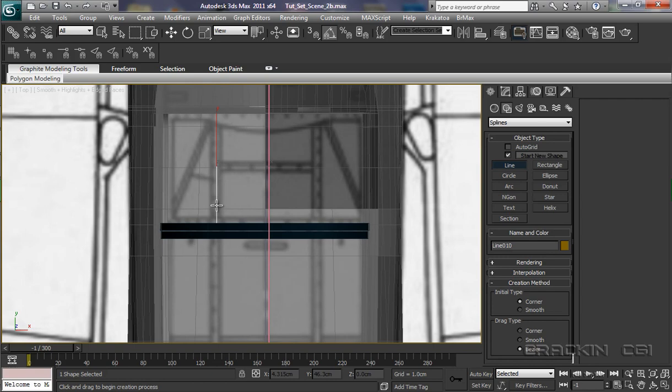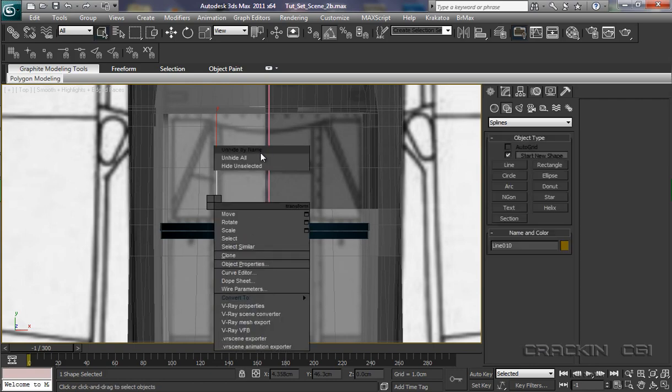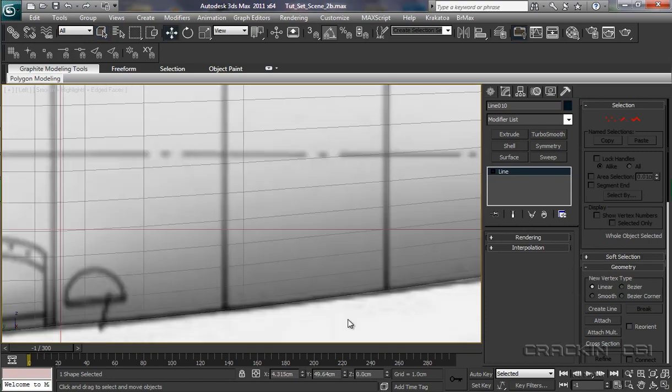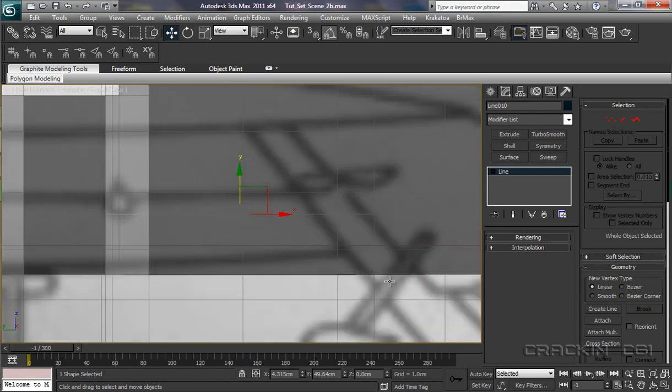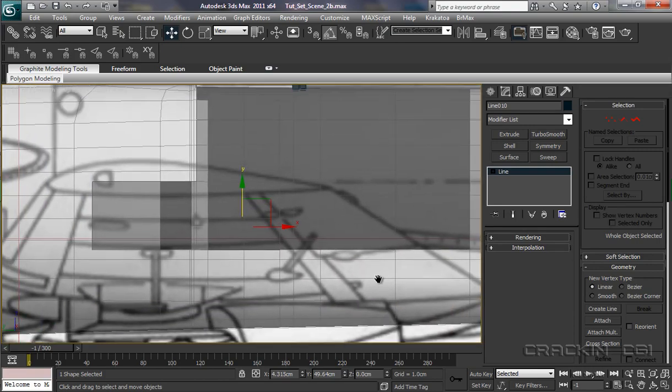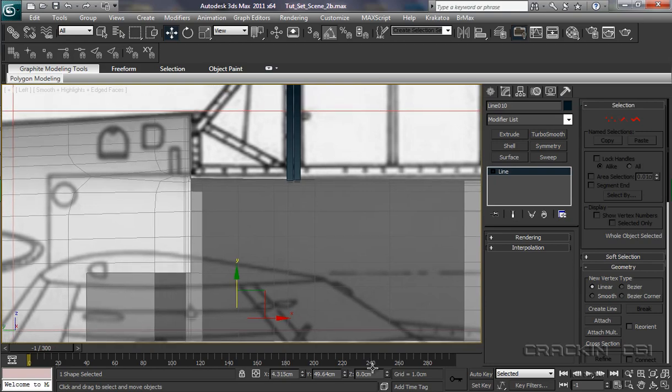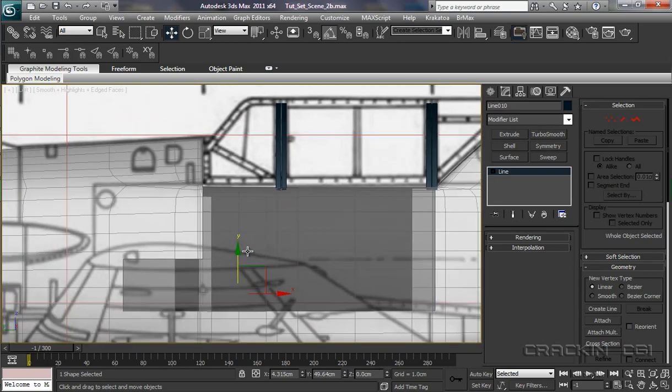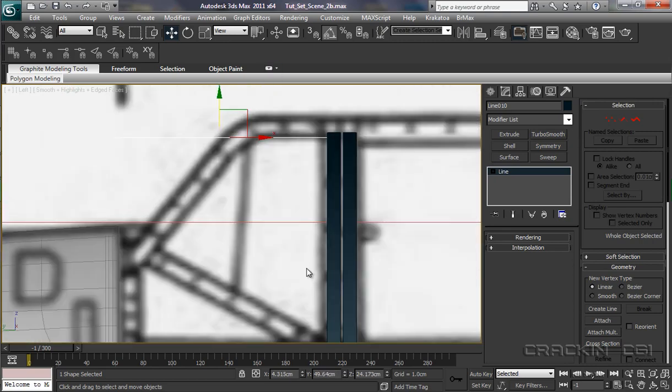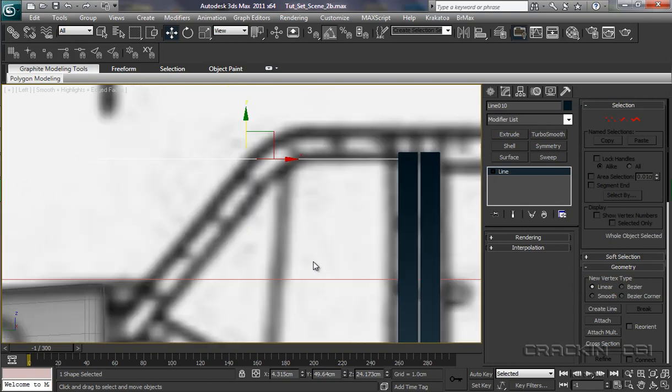Let's now convert this to an editable spline, and then we can pop into our left viewport, L on the keyboard, and Z for zoom. Now it is along there, we might not be able to see it but it is there. Let's zoom out a little bit and bring it up to there, we can just about see it, white against white.